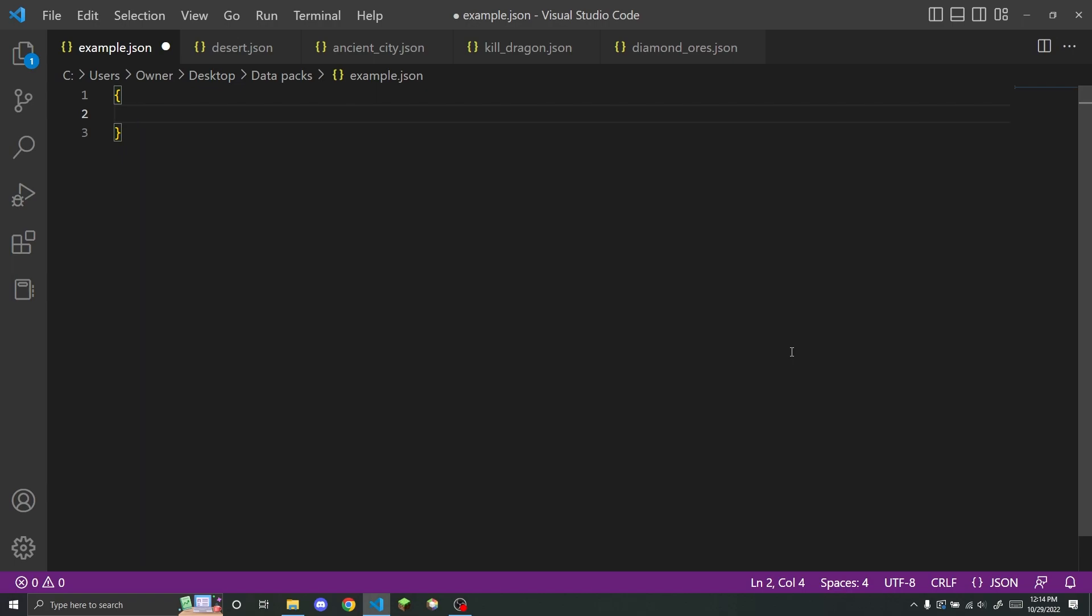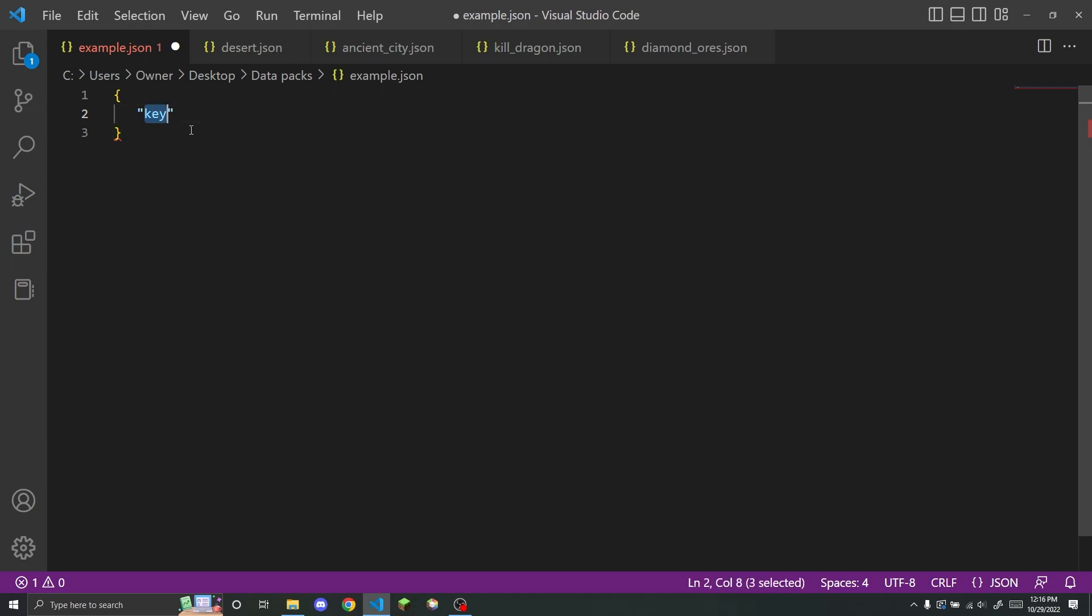So what a key looks like is just a string. It has a quotation mark and some letters inside of it. So you can basically put anything you want in here as the name of the key. However, the keys in Minecraft datapacks are all lowercase and have underscores to separate words.